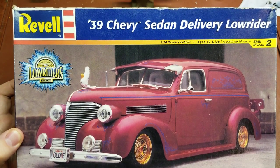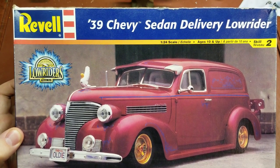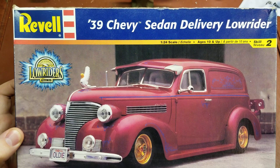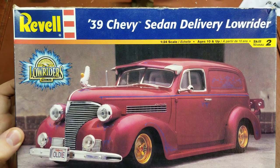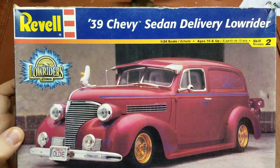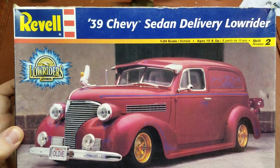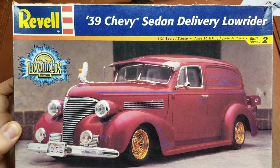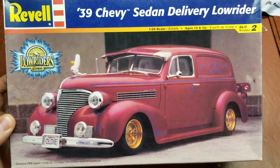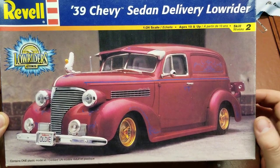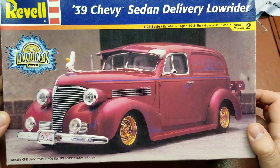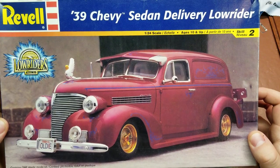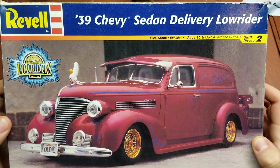Hello YouTube! Today for your reviewing pleasure, I have Ravel's 1939 Chevy Sedan Delivery Lowrider. This was made in 1:24 scale. So let's take a look around the box and see what you get.